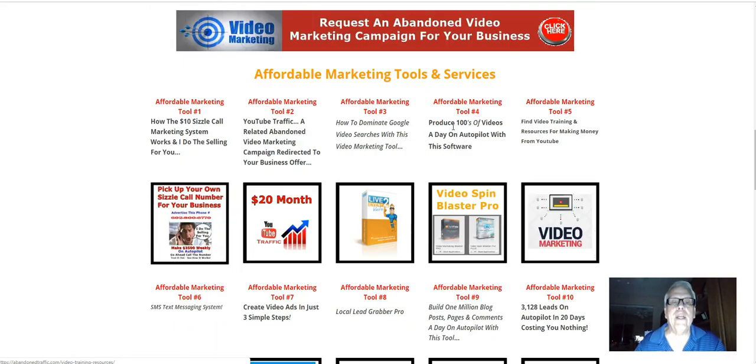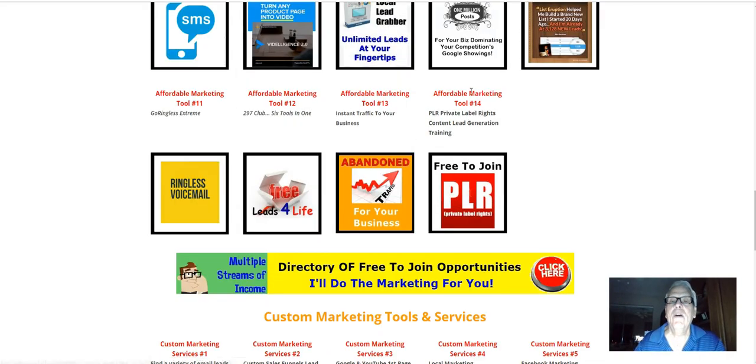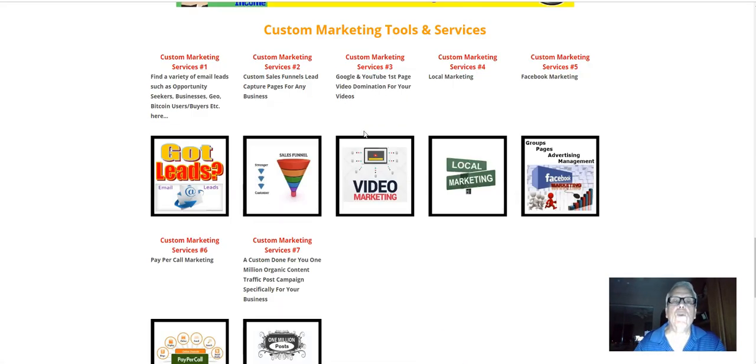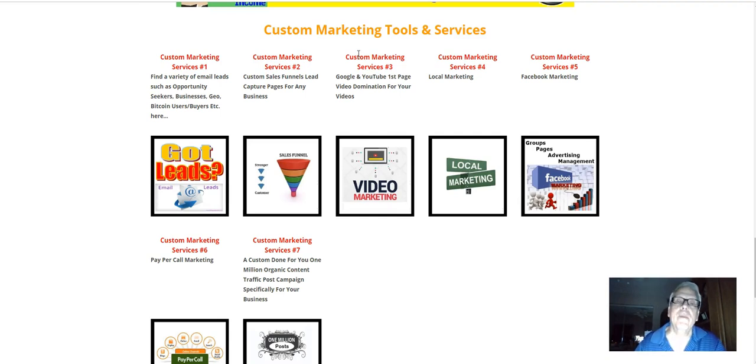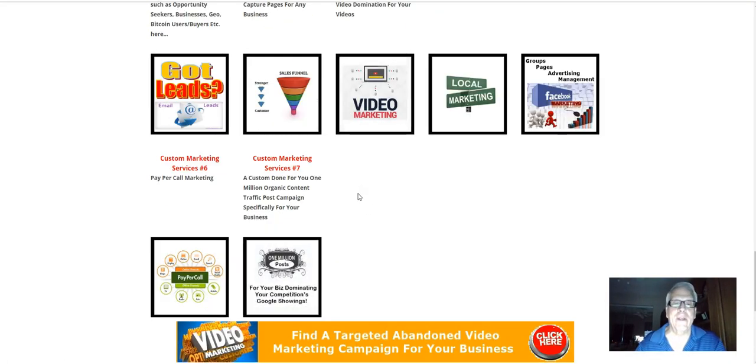Working our way down here, here's some very affordable marketing tools and services. I have 14 of them. And here's where I will do some custom marketing just for your business offer. In this case here, just for your crowdfunding guarantee business. Right here.